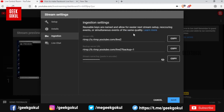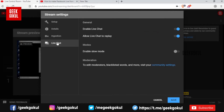You can configure the server settings. In OBS software, you can enter the stream keys for your live stream. You can enable or disable chat and followers. Click the save button when done.